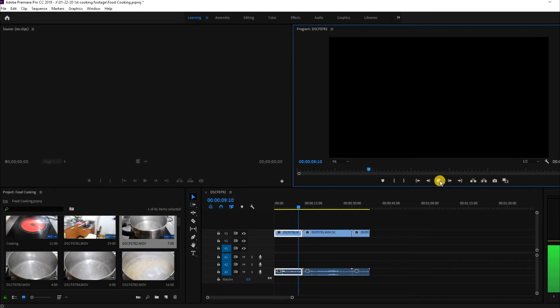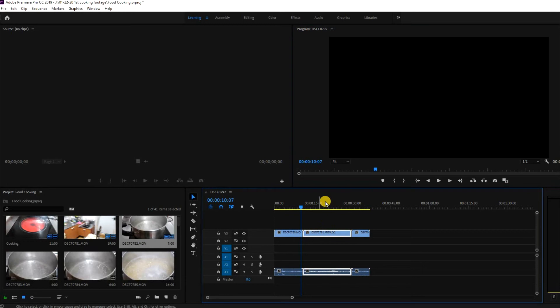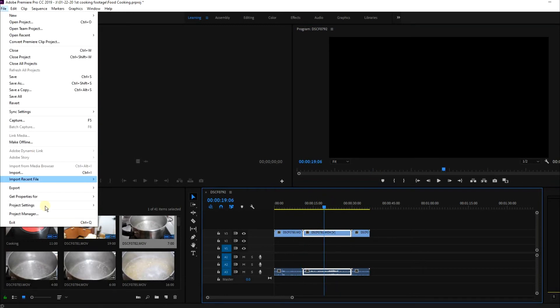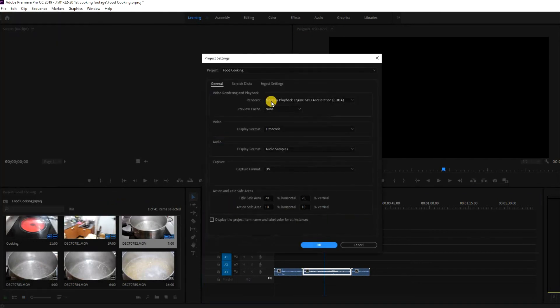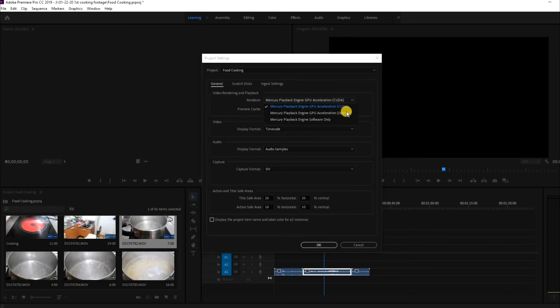So what you need to do is head on over to File, go down to Project Settings, General, and under Video Rendering and Playback, select GPU Acceleration, OpenCL.